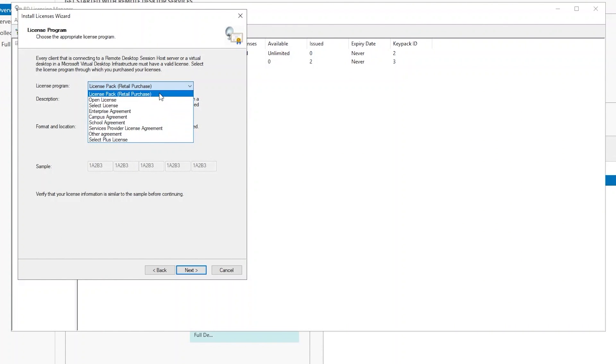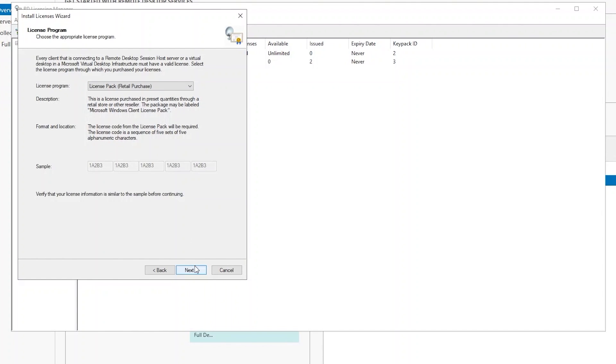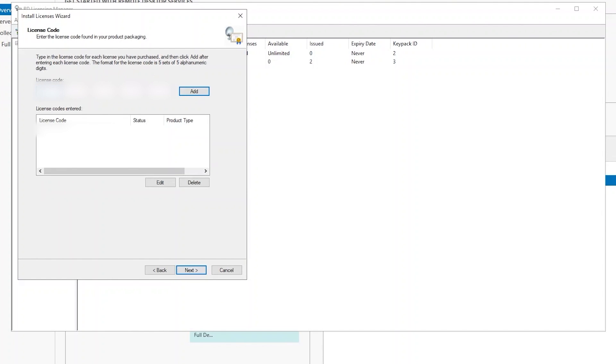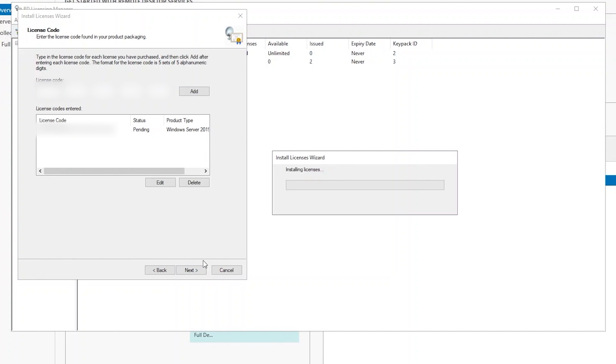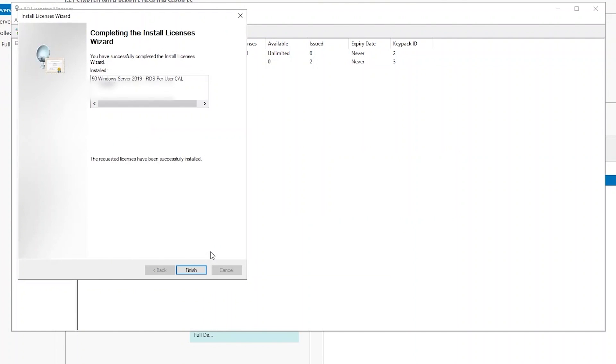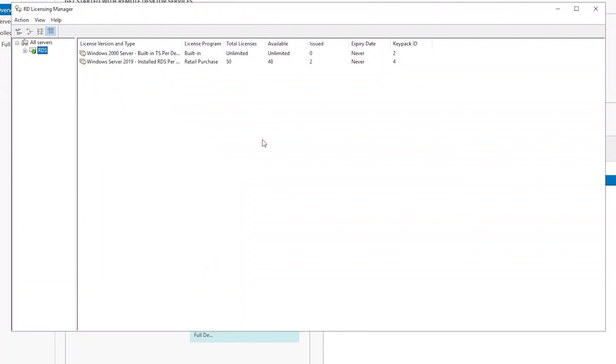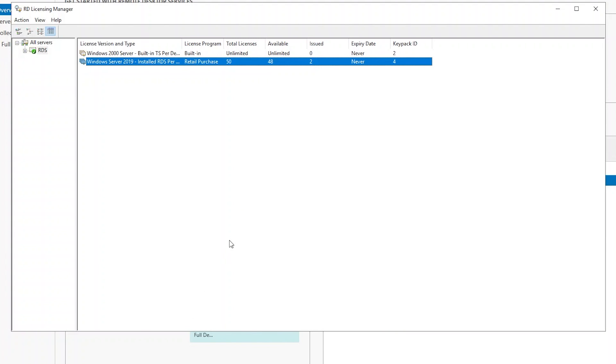Today I'll use the retail purchase type. Type in the product key that we have, add it, click Next. It'll actually go out and install the licenses. Once done, click Finish. Now I have 50 total licenses.